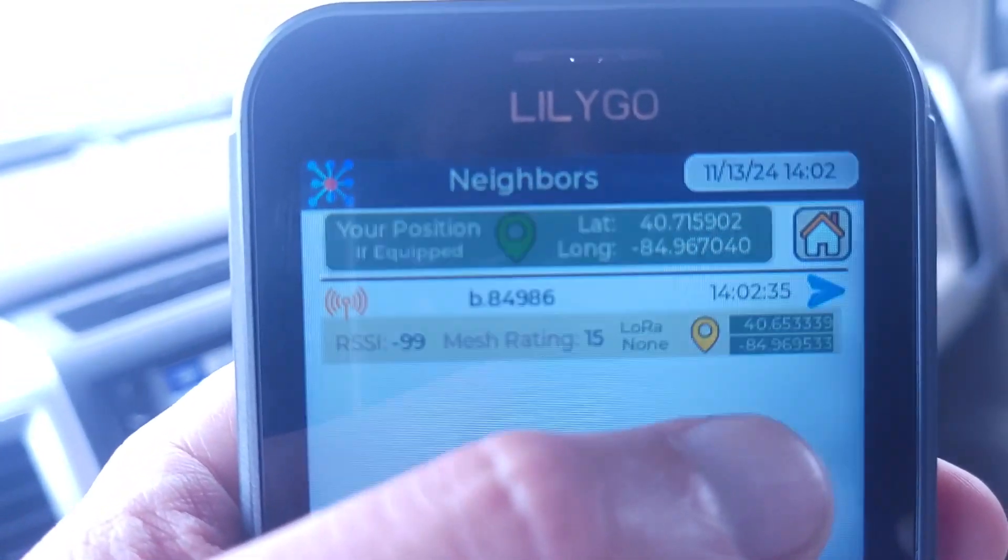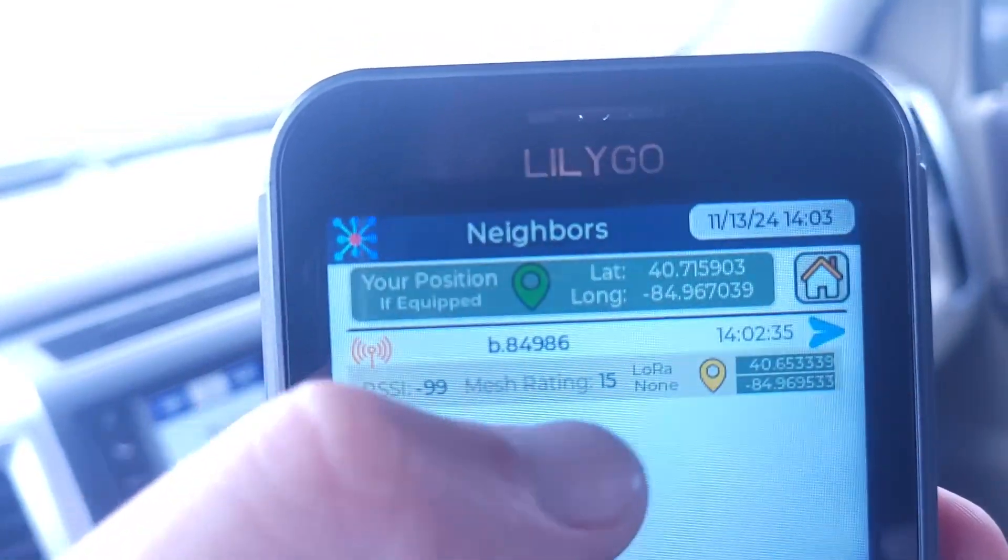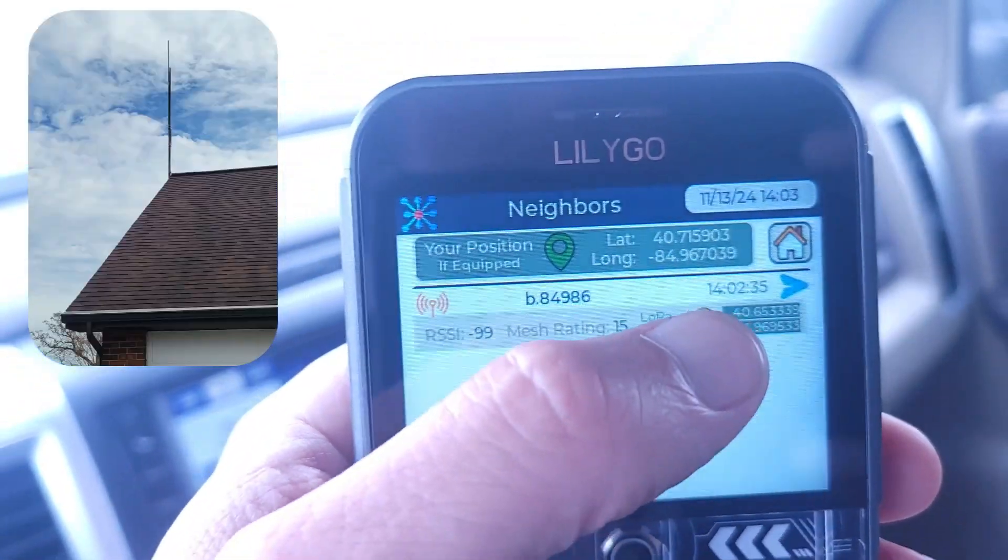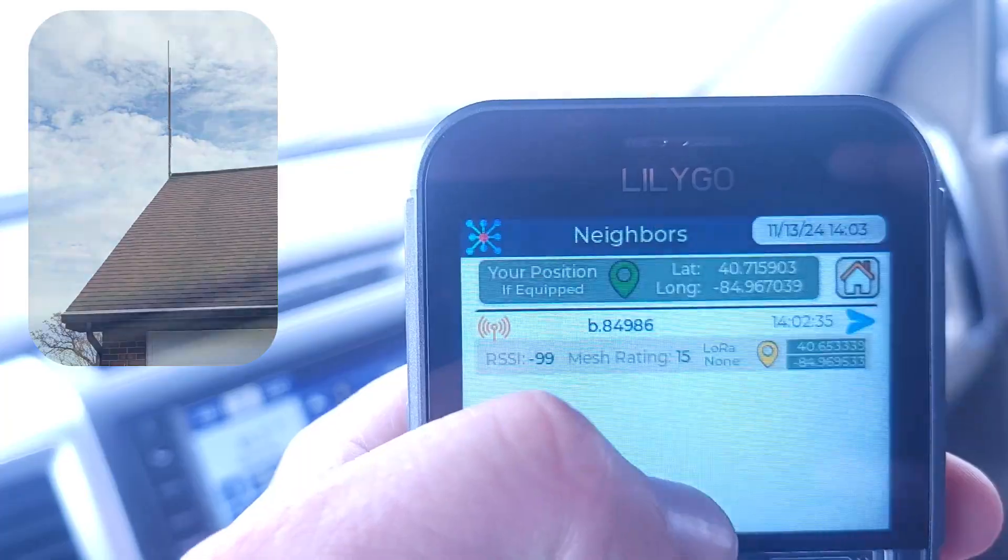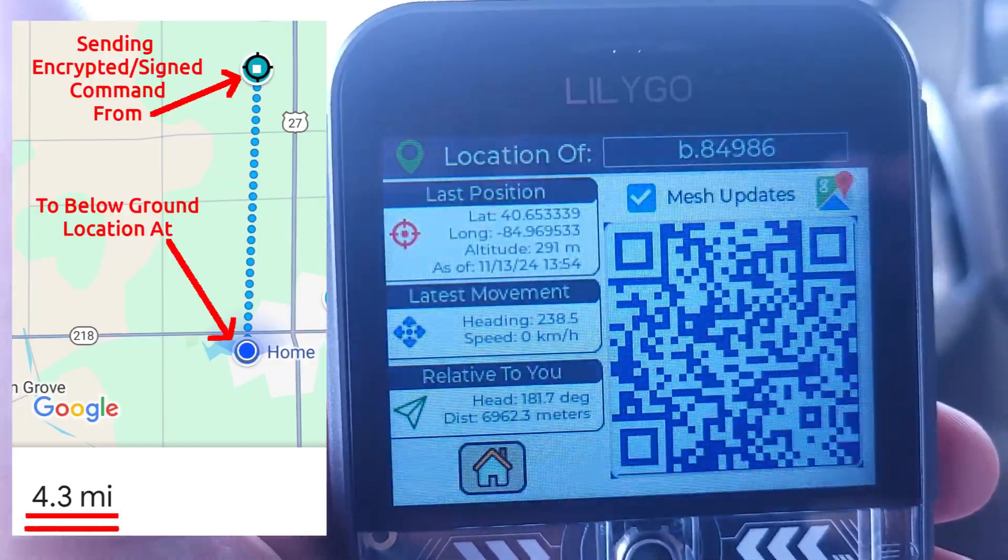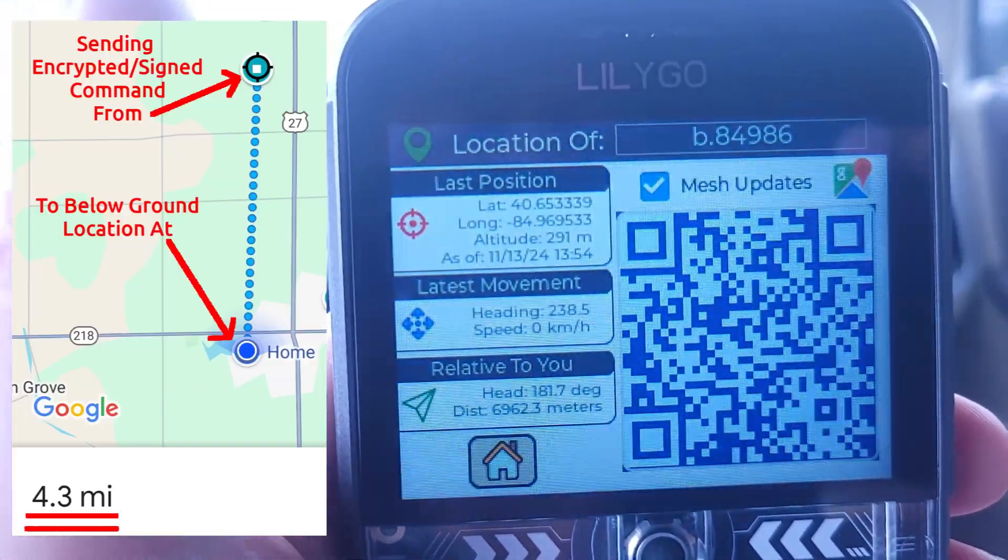I'm about 4 miles away. This is my home antenna 86 here. Touch on the GPS button. Yeah, it shows I'm about 7,000 meters away.